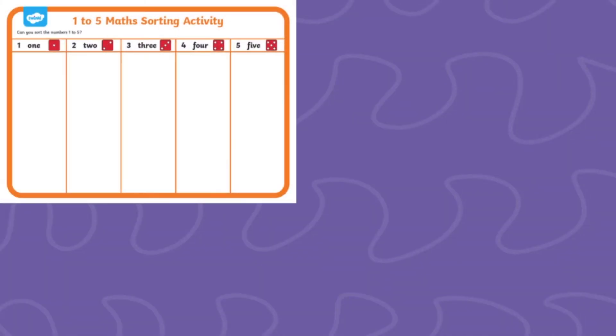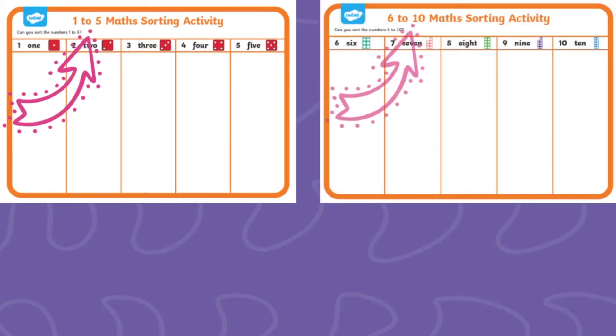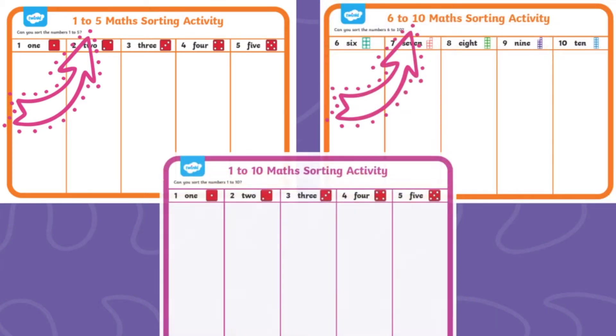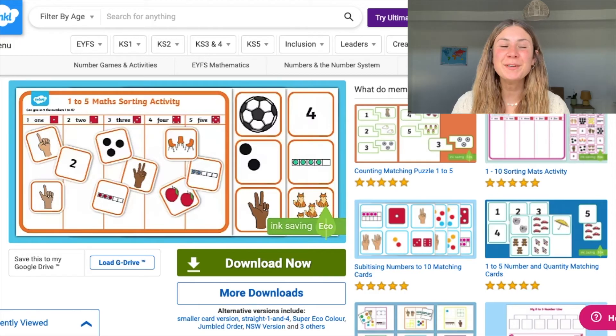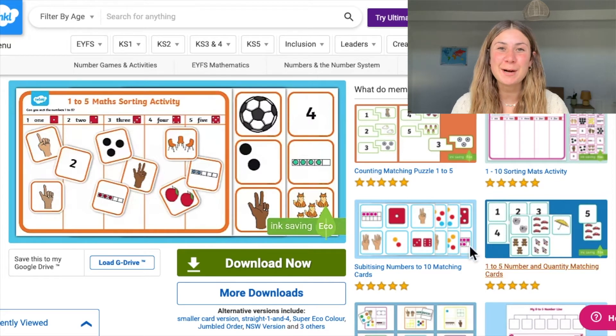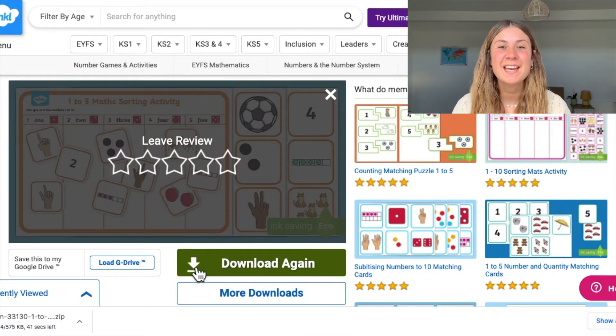On our website you will find three different sorting activities: an activity for numbers 1 to 5, 6 to 10, and 1 to 10. When you click the download now button on one of these resources it will download as a file.